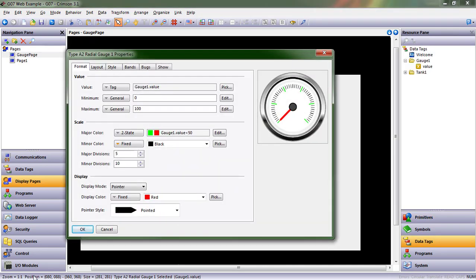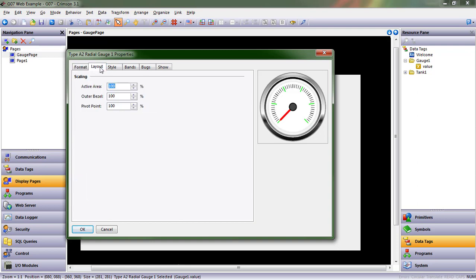Okay, so we spent quite a bit of time in the Format tab. Here's where it changes color depending on the value. Let's go look at some of these other tabs.